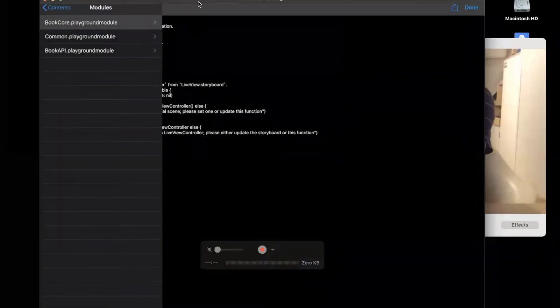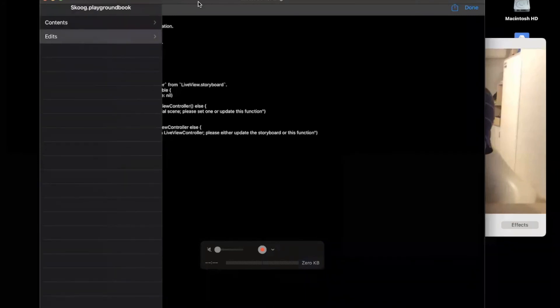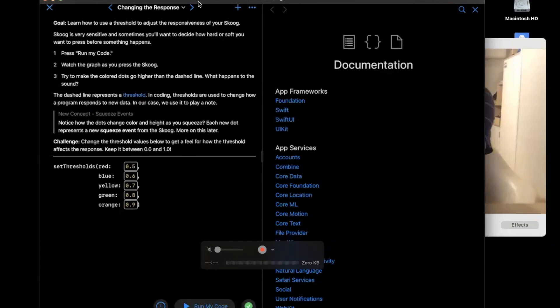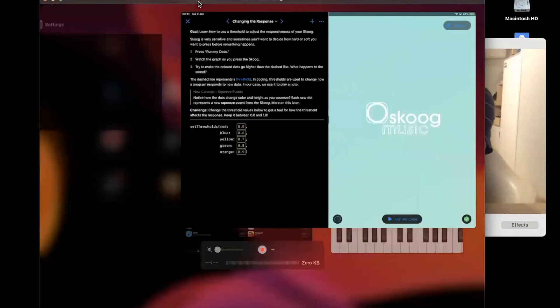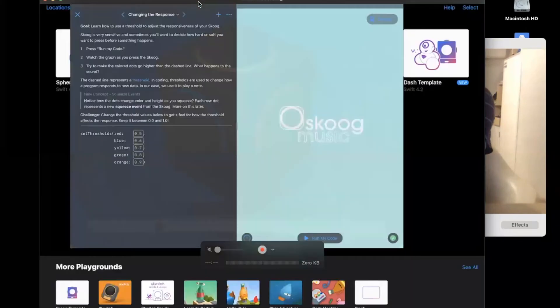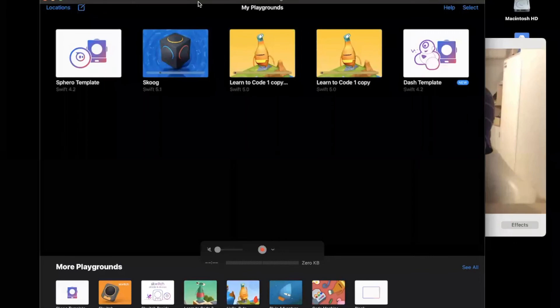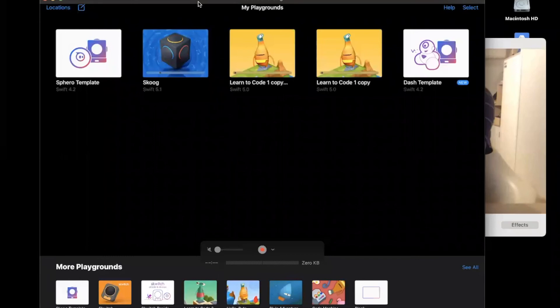It also works with Wonder Workshop. I don't have my Dash with me, but I can show you what the playground looks like. If you want to use Skoog with other coded tools as a controller, you can look at the advanced resources in the Skoog Swift Playground, look at the source code, and build your own connectivity from that.